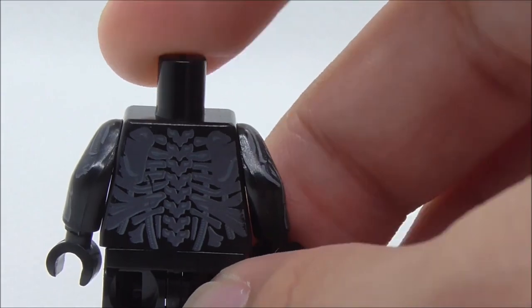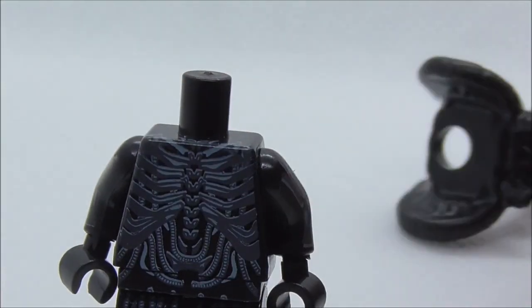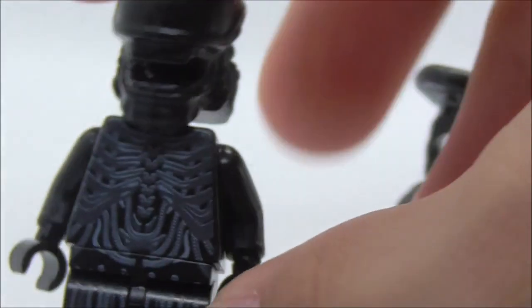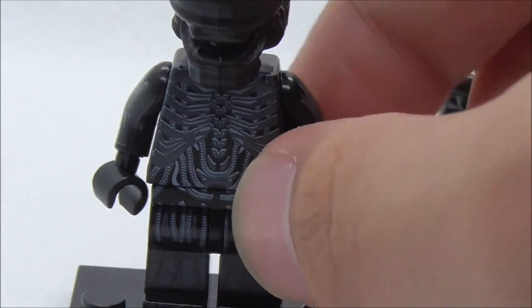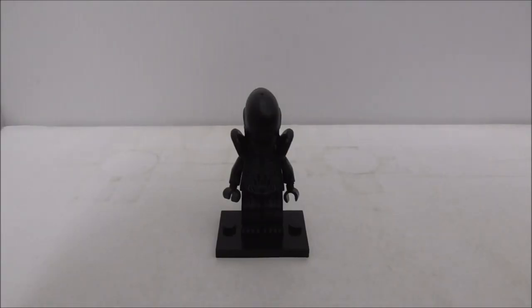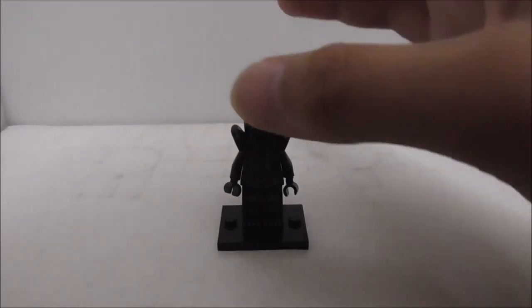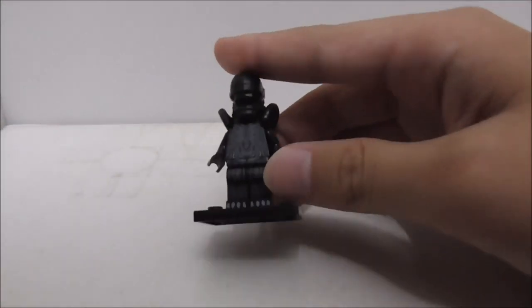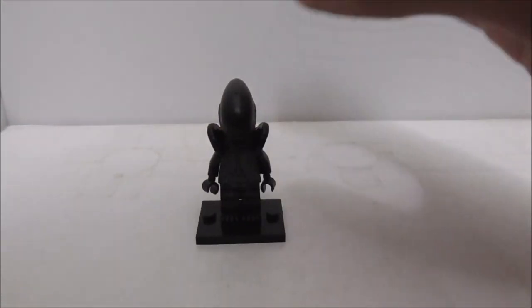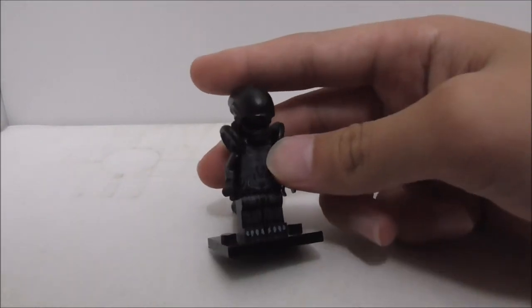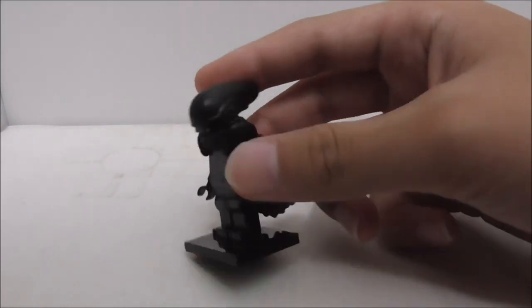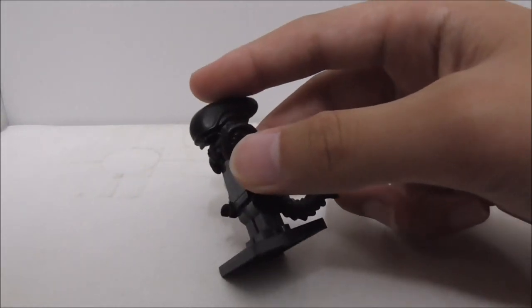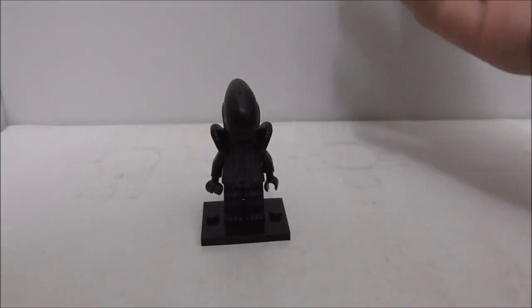That's pretty much it for the Xenomorph minifigure. Overall conclusion of this figure: the figure itself, I definitely think the molds here are great and they look great. Maybe they could have some other colors on it, but I mean it's fine, it looks cool.